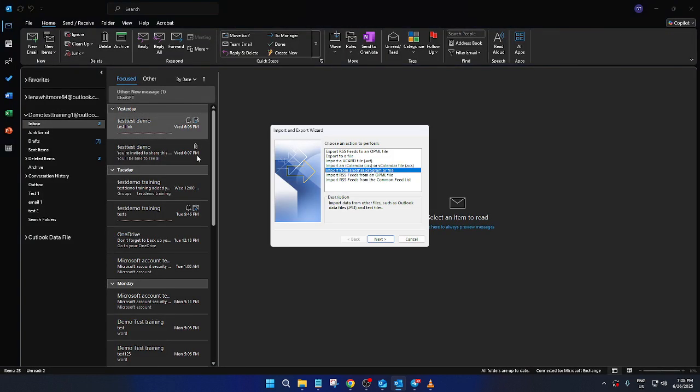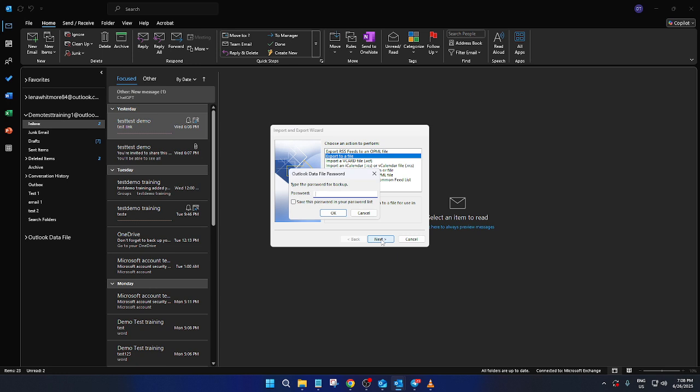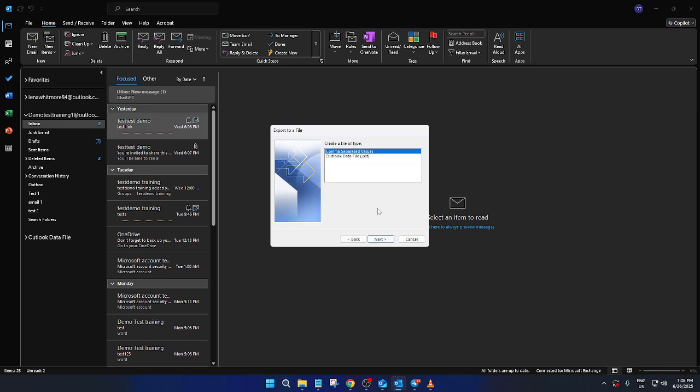This will launch the Import/Export wizard, a crucial tool in this process. The next step is straightforward. Select Export to a file and then click Next to proceed. When prompted, choose Outlook Data File .PST and click Next again.